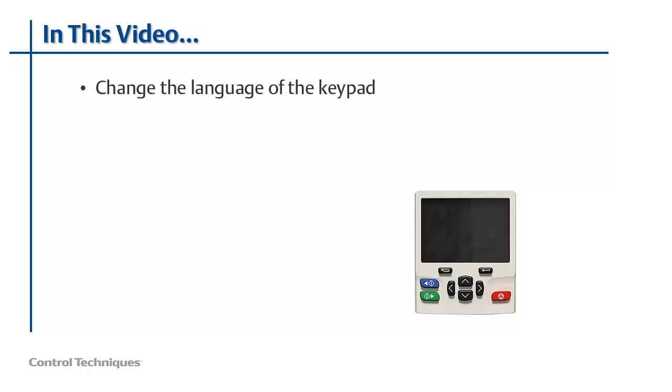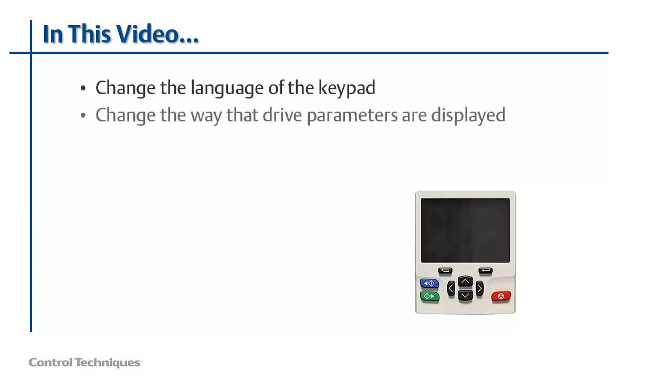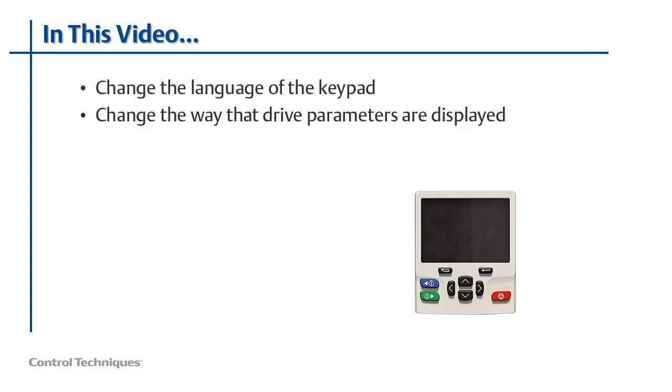First, I'll show you how to change the language of the keypad from English to one of these supported languages: French, Spanish, German, or Italian. Next, I'll show you how you can change the way that the drive parameters are labeled by using custom keypad strings. For example, instead of seeing preset reference 1 for parameter 121, I'll change it to read transfer conveyor speed instead. So if you're ready, let's get started.